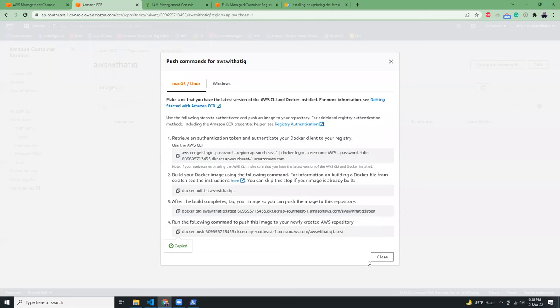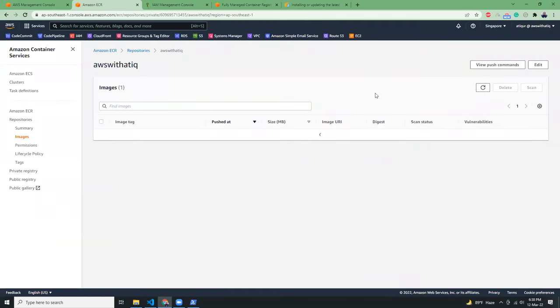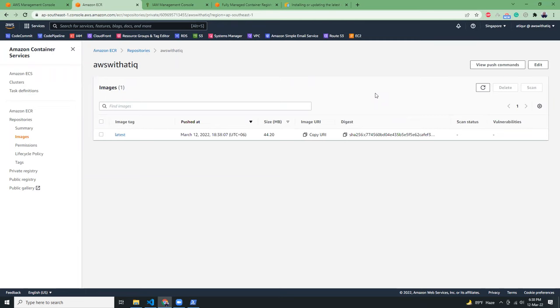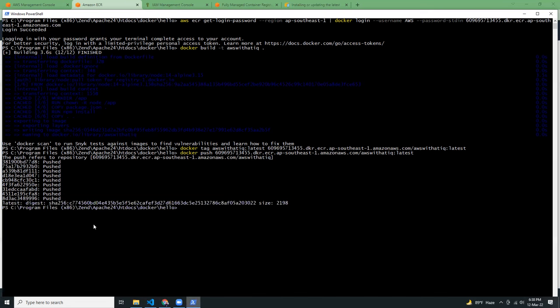Now I'm going to close this. I'm going to refresh this button. And if you see, this is my latest image uploaded March 12, size 44 meg. And this is the digest SHA-256 C7745.